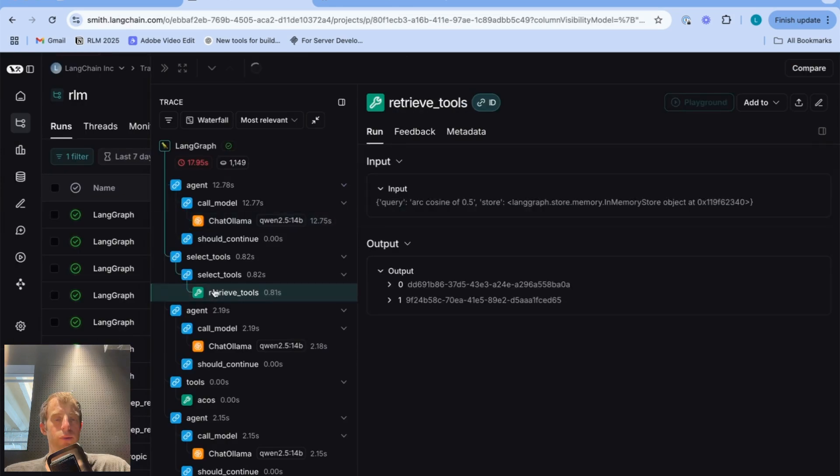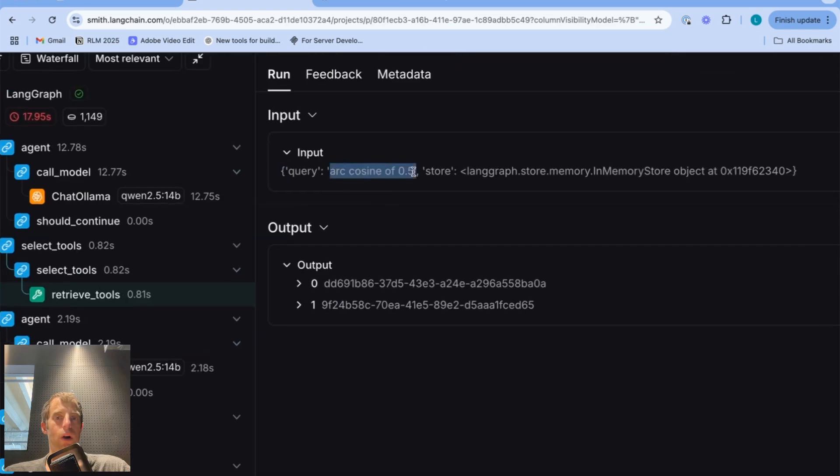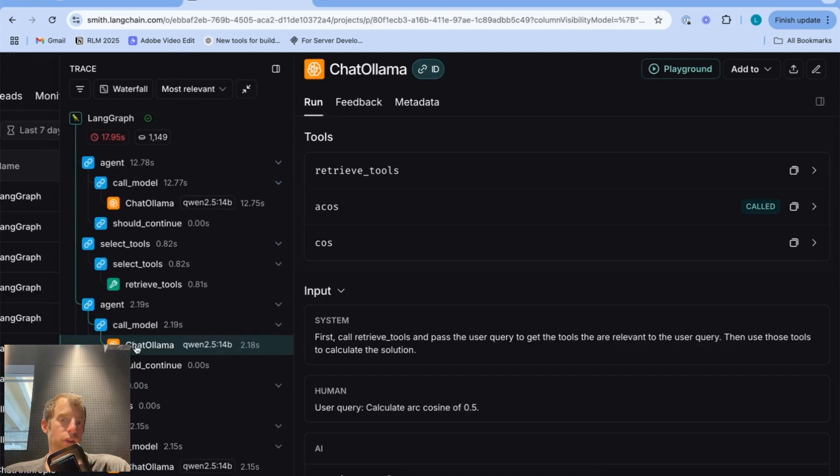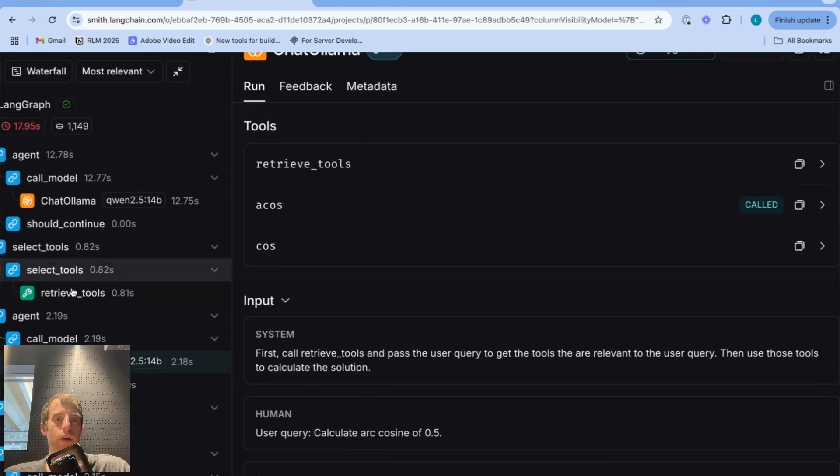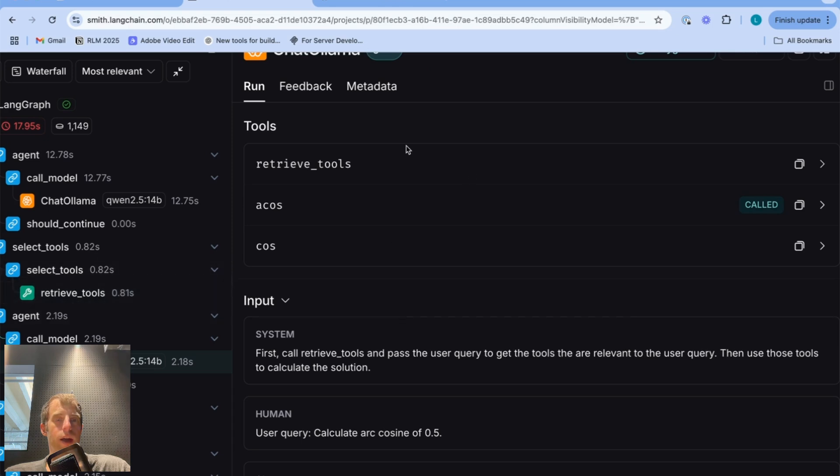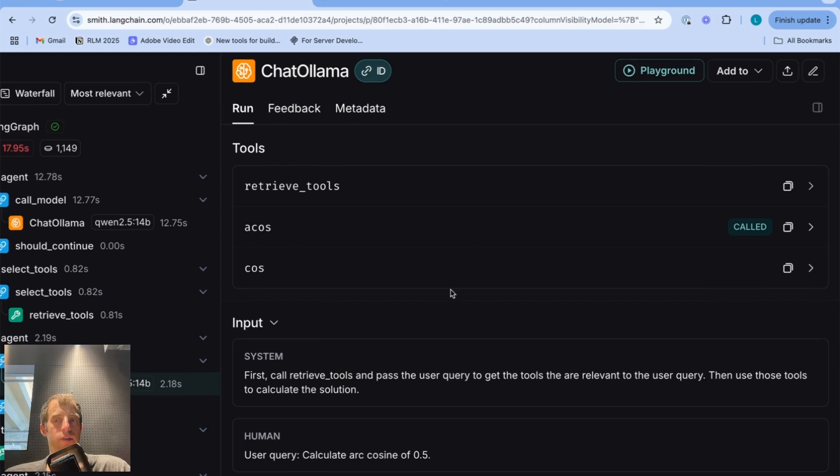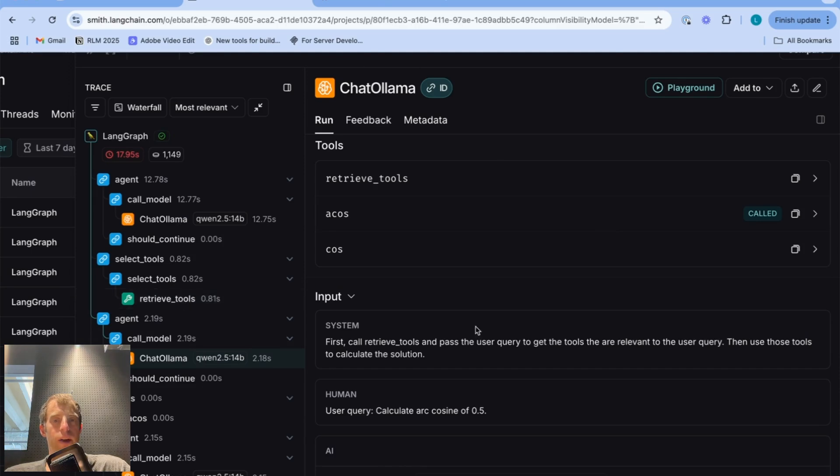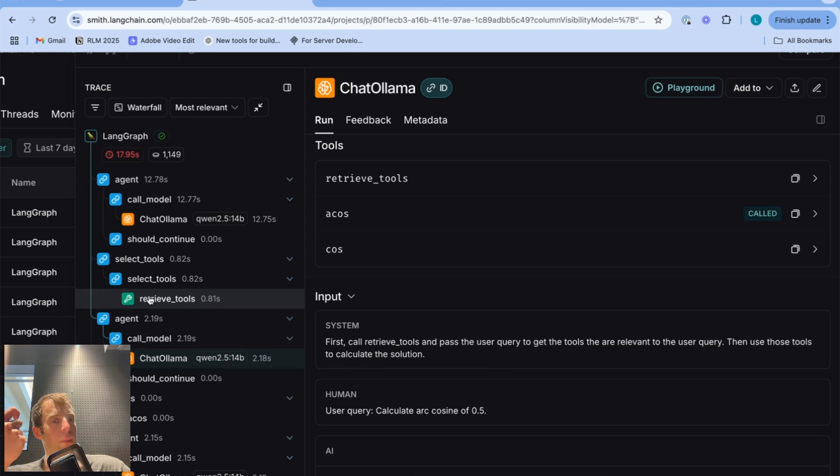So we make a tool call to our retrieve tools tool. So this retrieve tools tool is our store, which is doing similarity search given this query against all the tool descriptions. And it returns the UUIDs. Again, this was saved as metadata for the most relevant tools. So it's pretty cool here, we get the tool message back and automatically will fetch the tools returned from semantic search and bind them to our models. You can see our model now has arccosine and cosine as available tools. Those came from our retrieval step. Remember that our agent has a dictionary mapping from these IDs to the actual tools themselves. So we can very easily fetch the actual tools from the IDs returned from similarity search and go ahead and automatically bind them to our LLM.